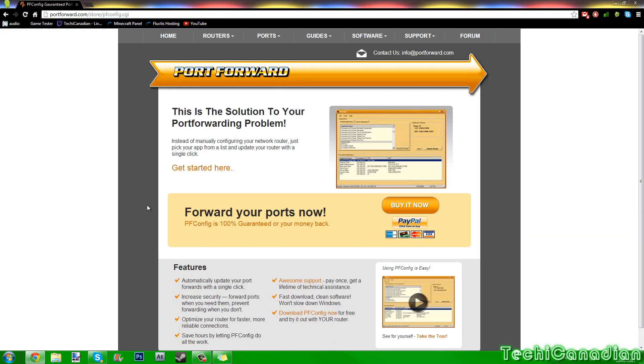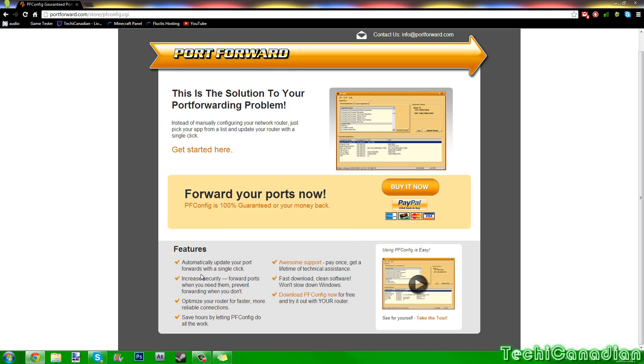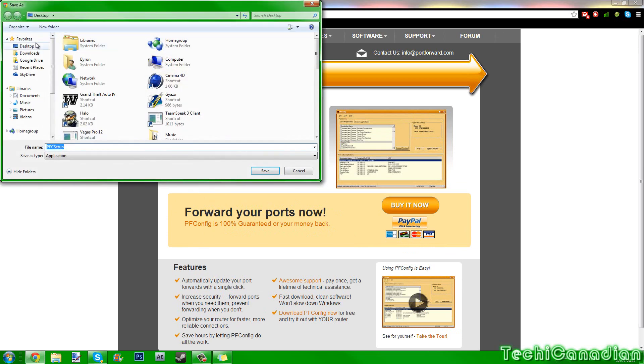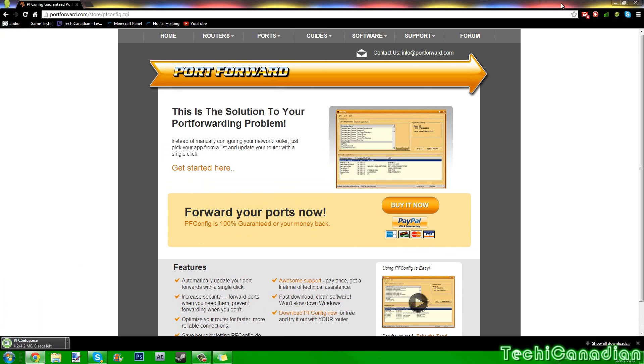Now don't say buy it now or anything like that. Just click the get started here. Now once you click that, you can drag it, you can put that to your desktop, and it's a program that will port forward for you. So I think that is pretty friggin' awesome.